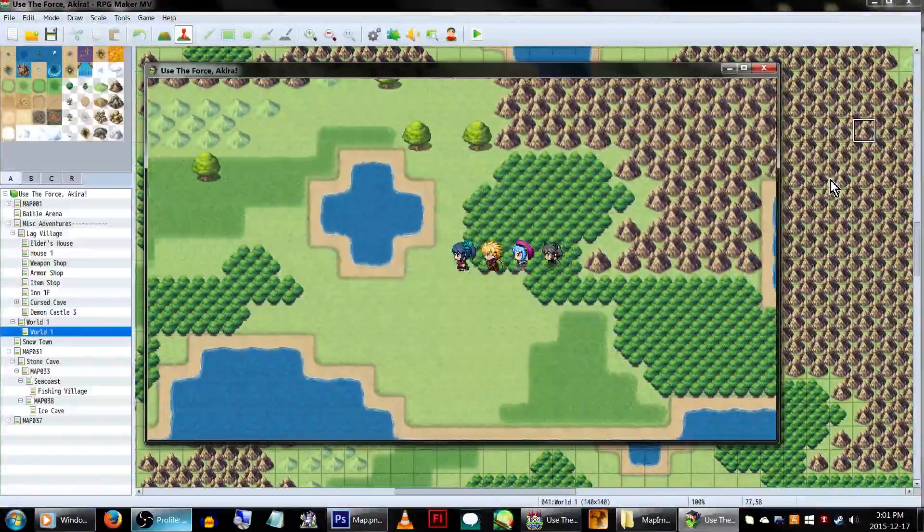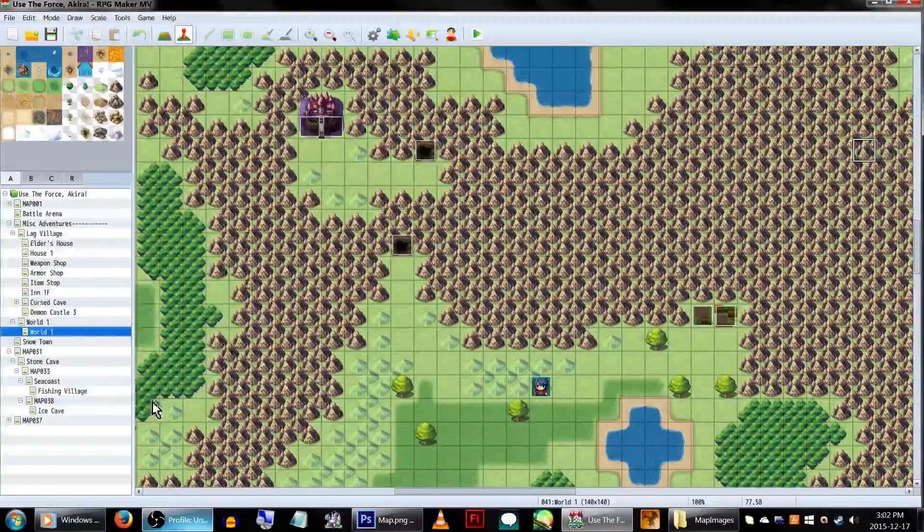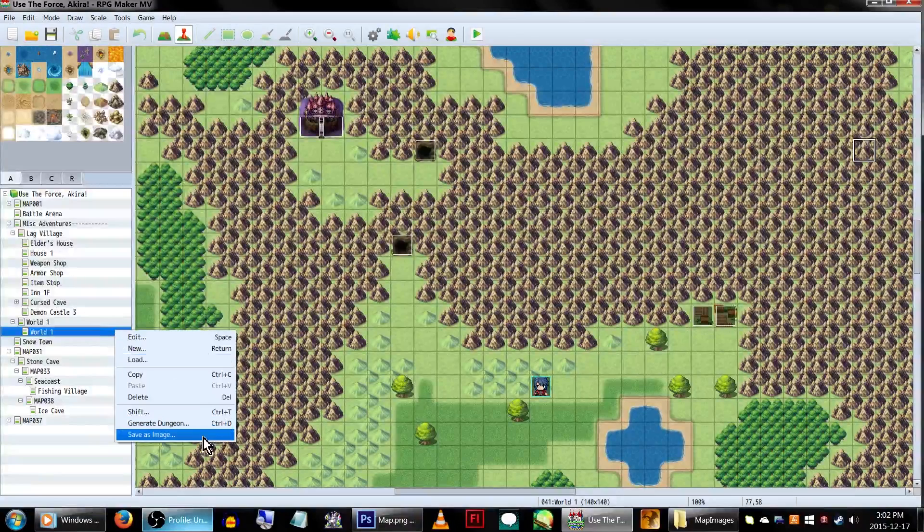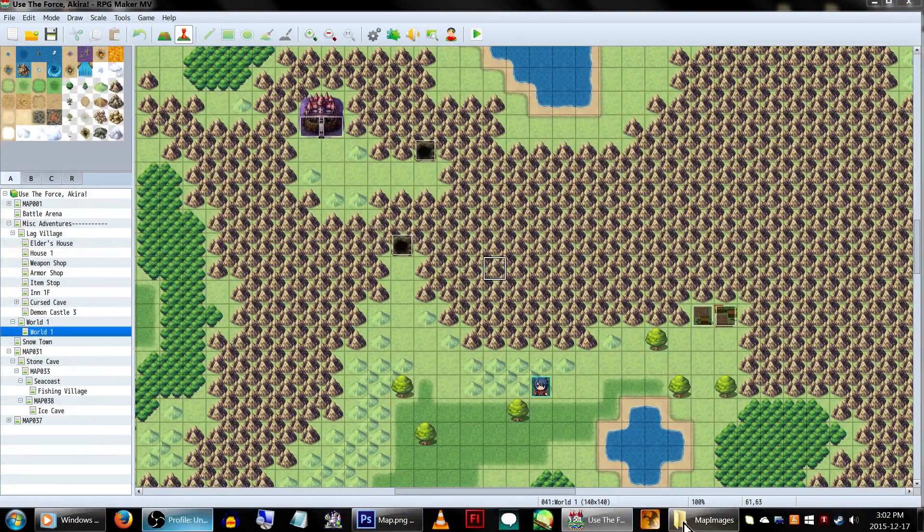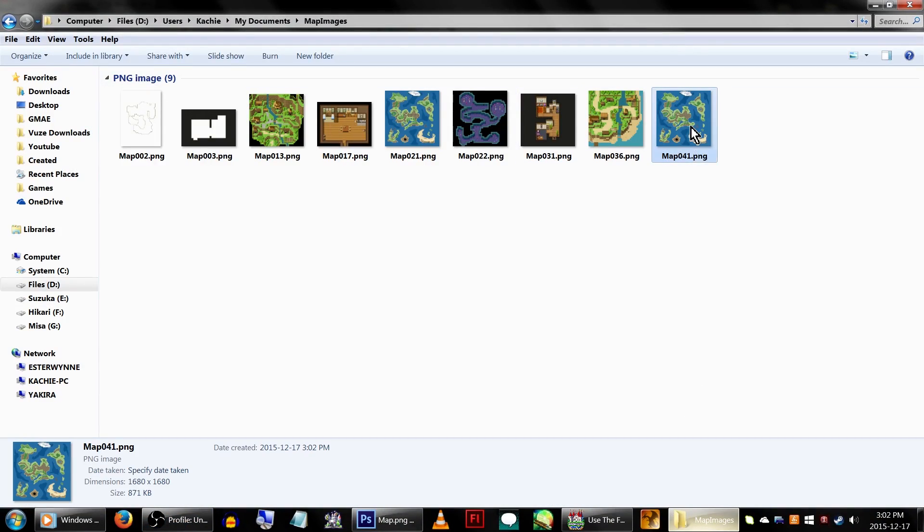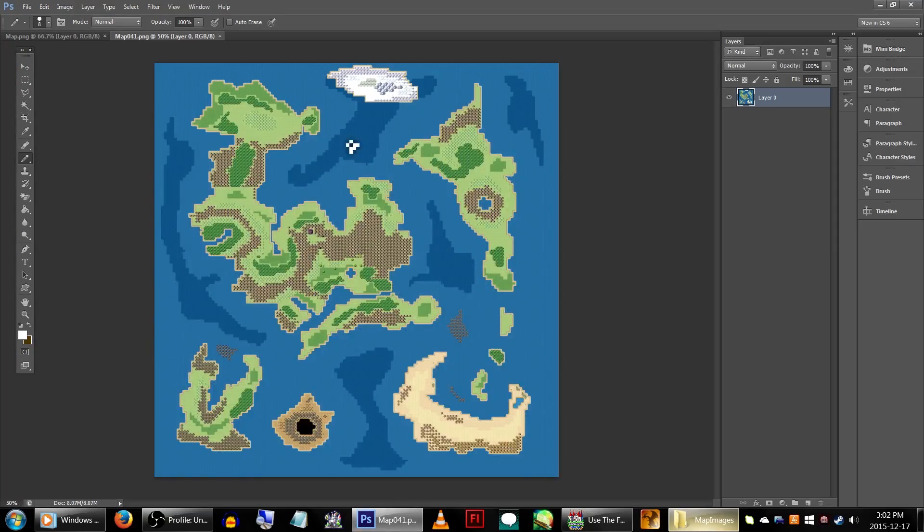For this example, we'll be using the Misk Adventures world map. First, right-click the map name, Save as Image. Next, go to the folder it exported to, and open the picture with your image editing program of choice.